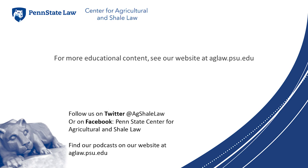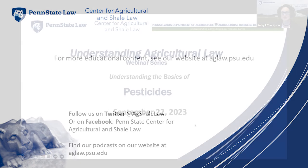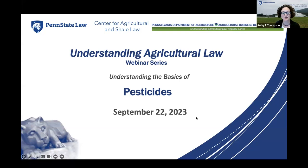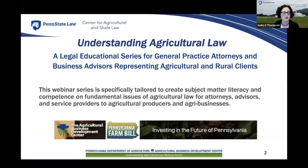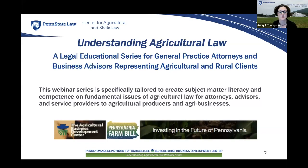Welcome, everyone, to Understanding the Basics of Pesticides. My name is Audrey Thompson, and I'm a staff attorney here with the Penn State Center for Agricultural and Shale Law. Today's webinar is part of the Center's Understanding Agricultural Law series, a course designed to provide subject matter literacy and competence on fundamental issues of agricultural law. This series is wholly sponsored by the Pennsylvania Department of Agriculture's Ag Business Development Center, established through the 2019 Pennsylvania Farm Bill.